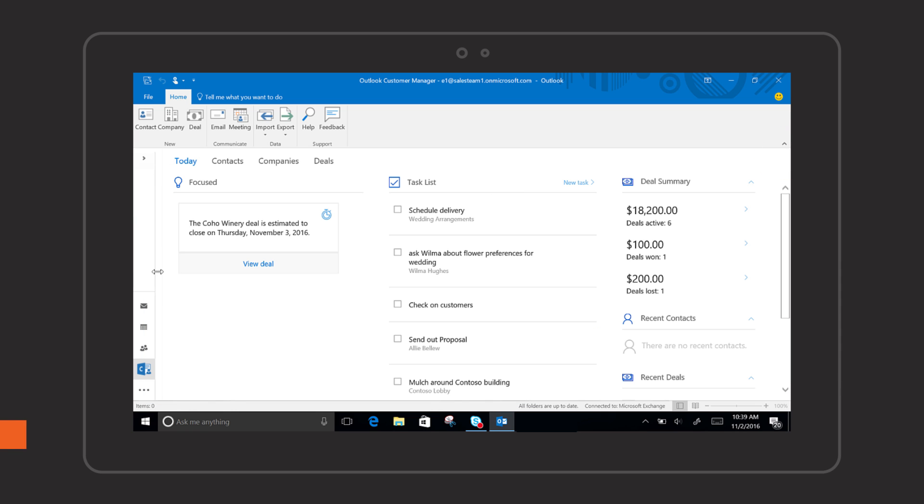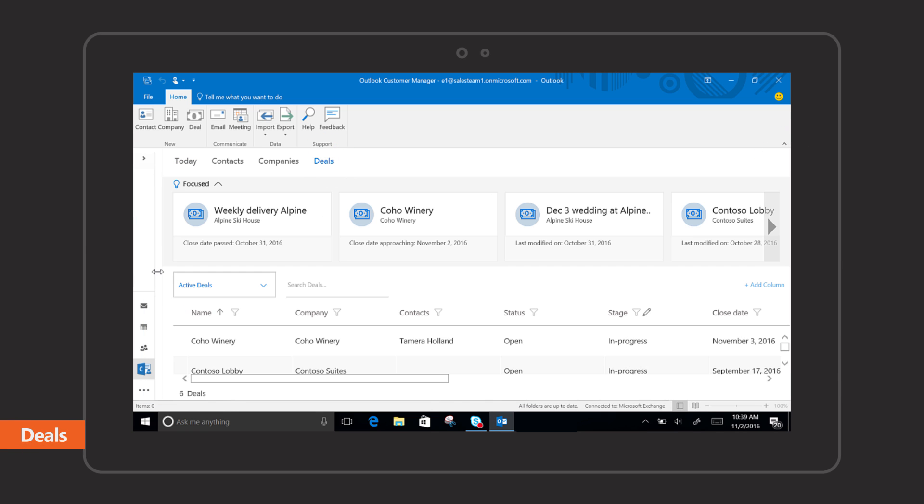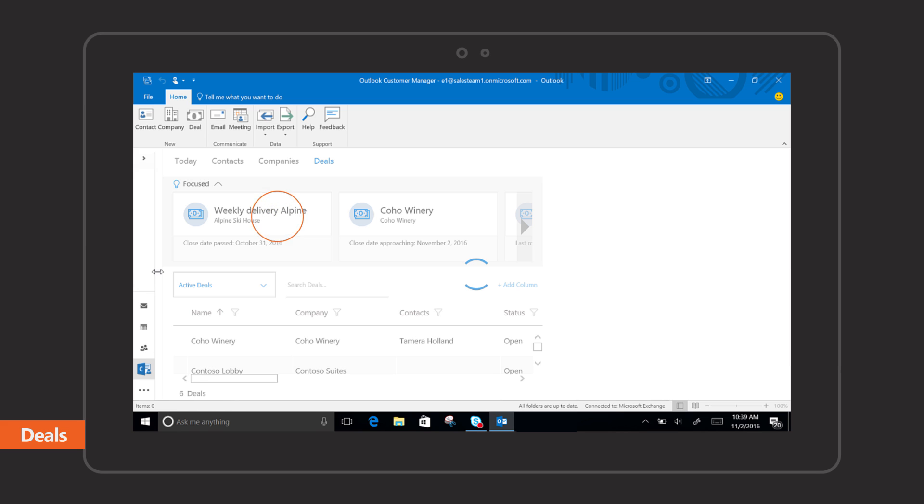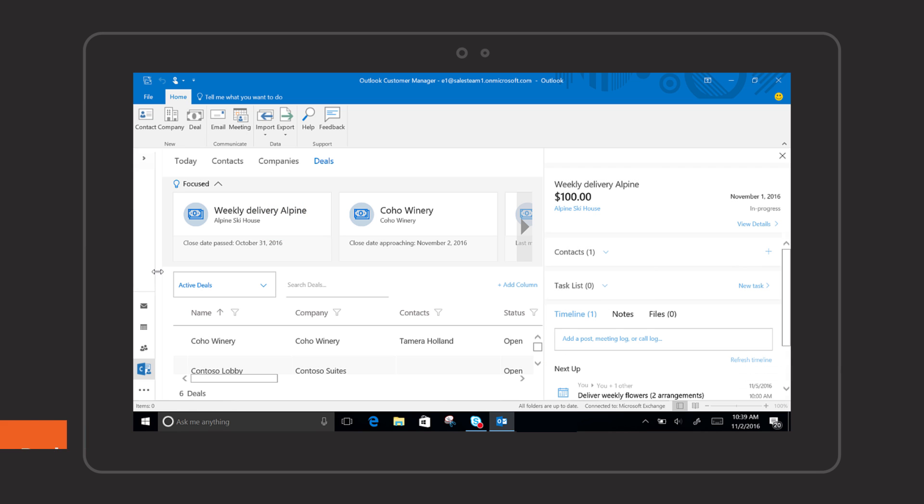On the deals page you will find a full list of your deals. The most relevant deals are shown at the top so you don't miss what's important.